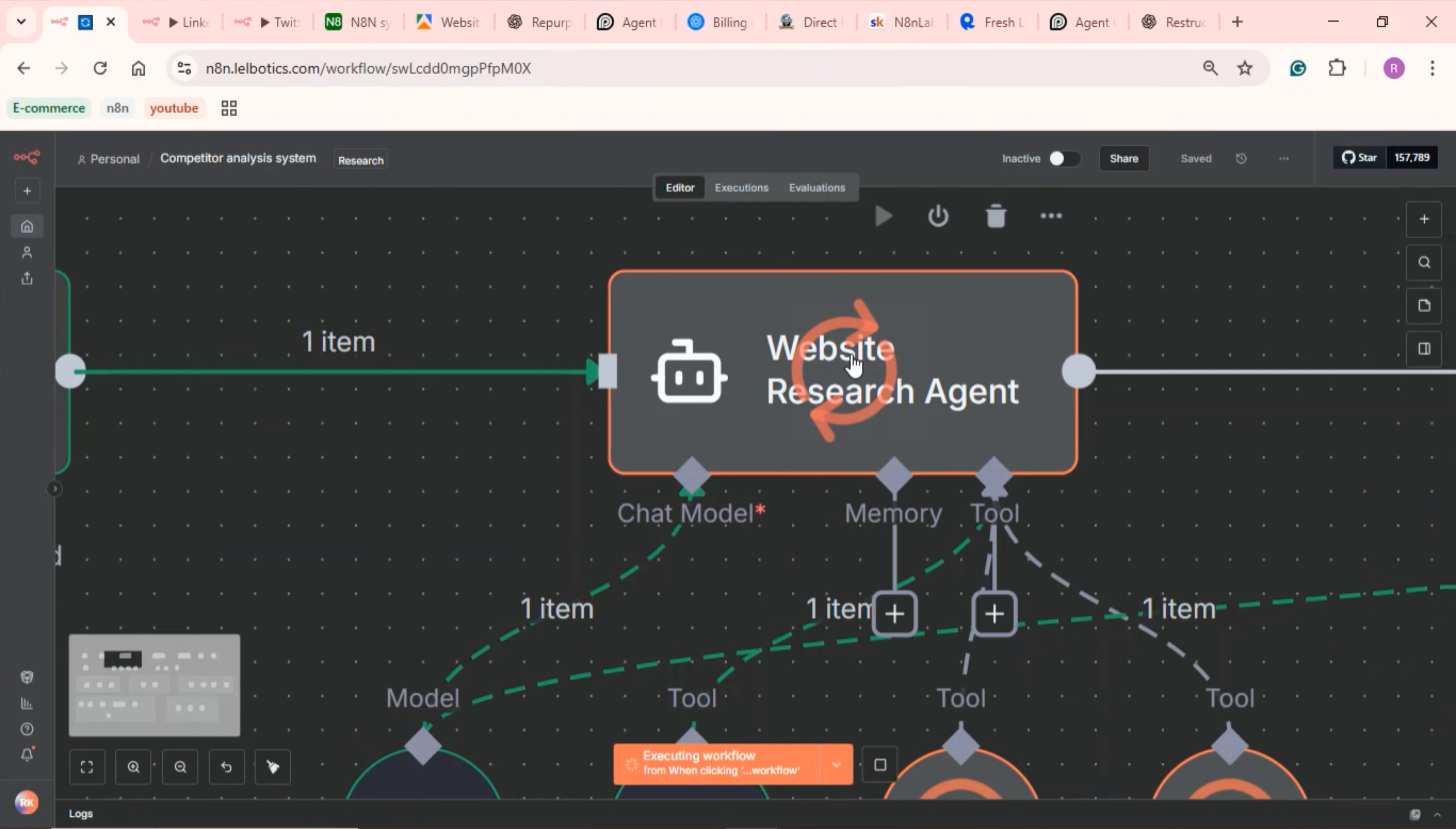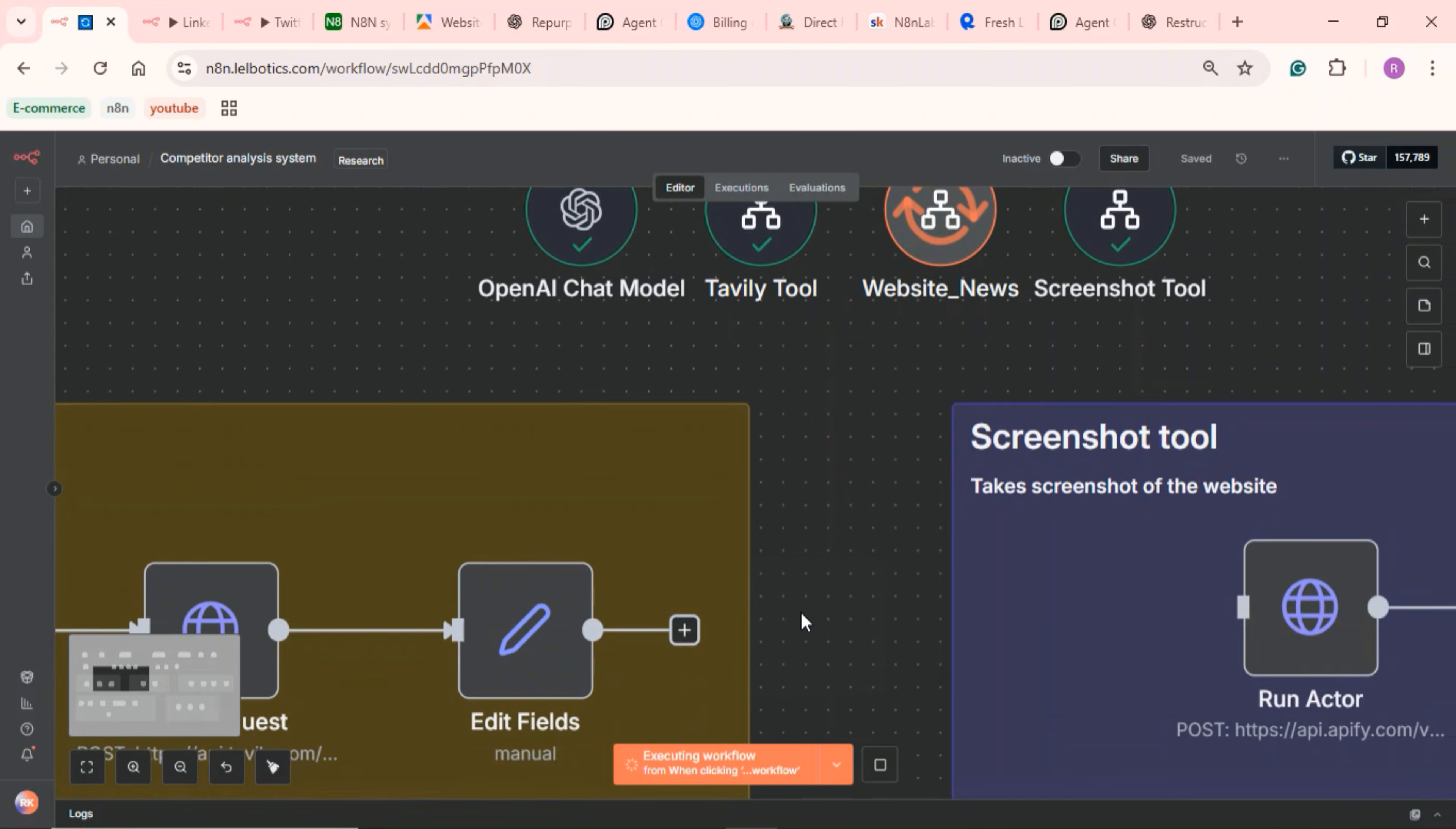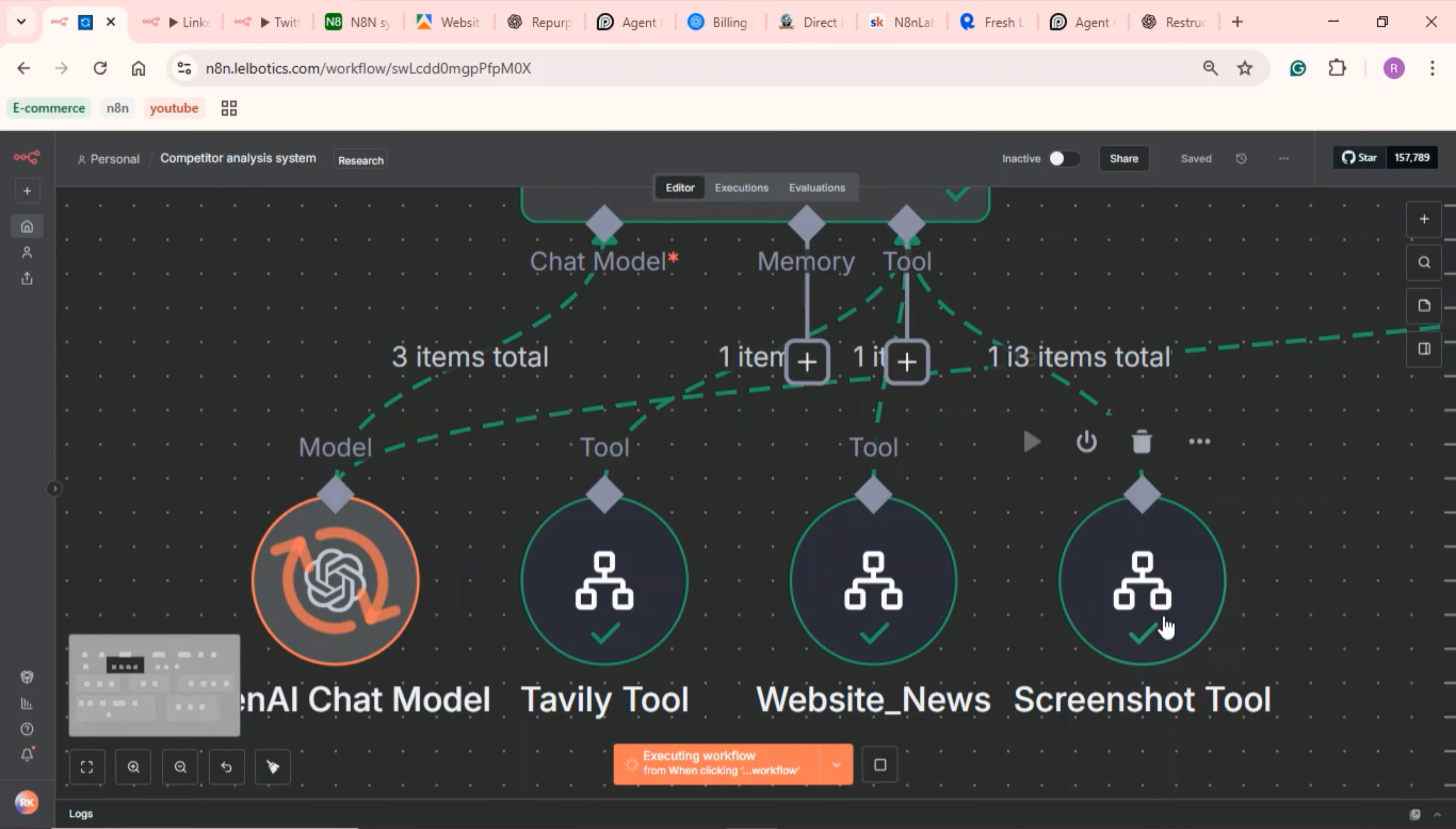It then picks up that data and uses this website research agent. What the website research agent does is it performs intensive research on their website using the Tavily tool. The Tavily tool basically works like this. It uses Tavily web search to find the latest news about the company. Once it calls the Tavily tool, it then goes to their website and scrapes the website using this website scraper sub workflow. What basically happens here is it's going to use the Appify website content crawler. I'm going to show you how to set this up as well later in the video. It then aggregates that data and sends it back to our website research agent.